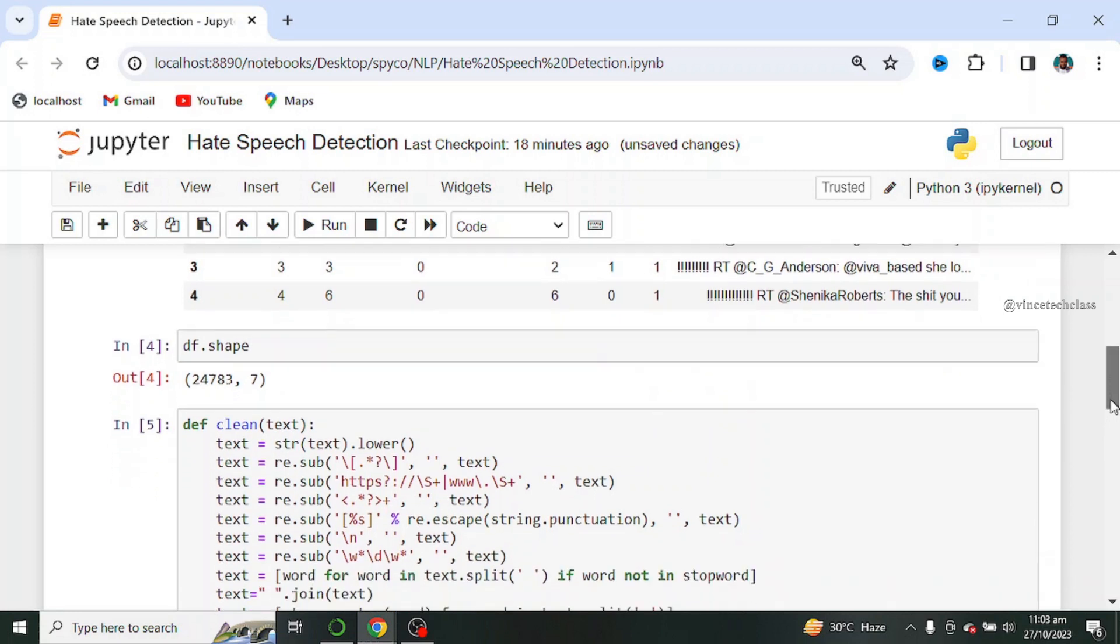Next we create a function called clean to clean our tweets. You can also visit my natural language processing playlist for more explanation on this.